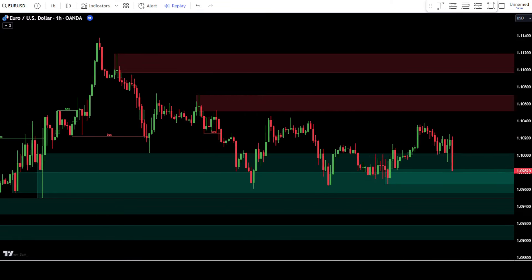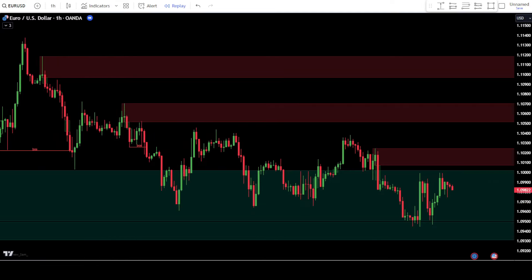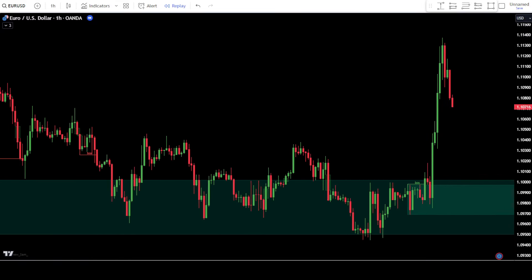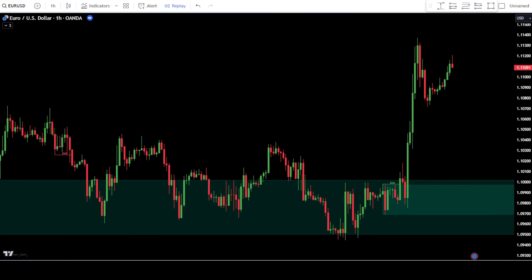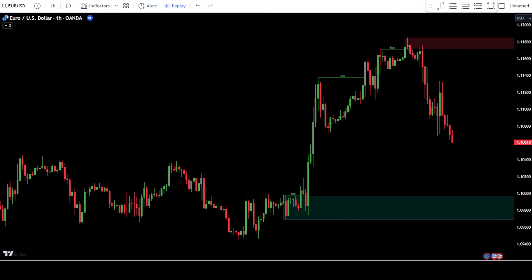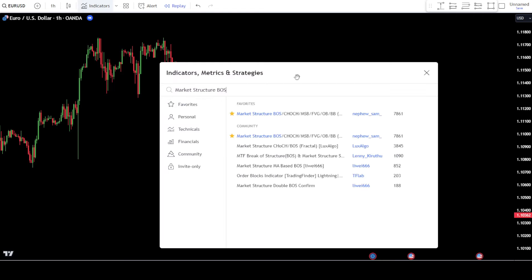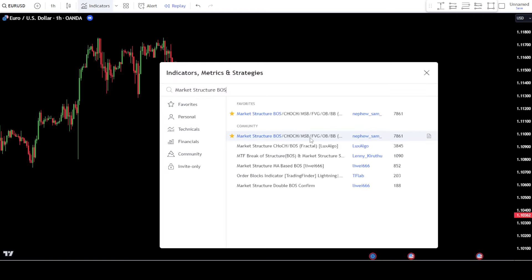Now, let's introduce the indicators we will use in this trading strategy. We will provide you with two of the best trading methods that you can use when employing this trading strategy. Open your TradingView and navigate to the indicator search tab. In the search bar, simply type "market structure BOS" and then select "Market Structure BOS" by Nephew Sam.